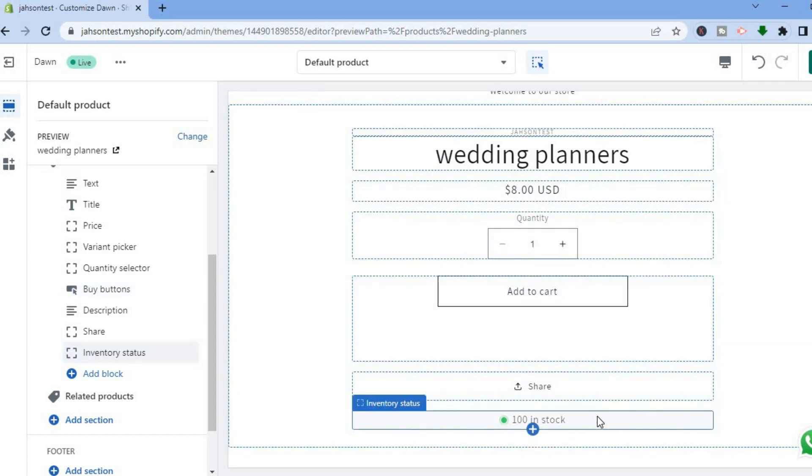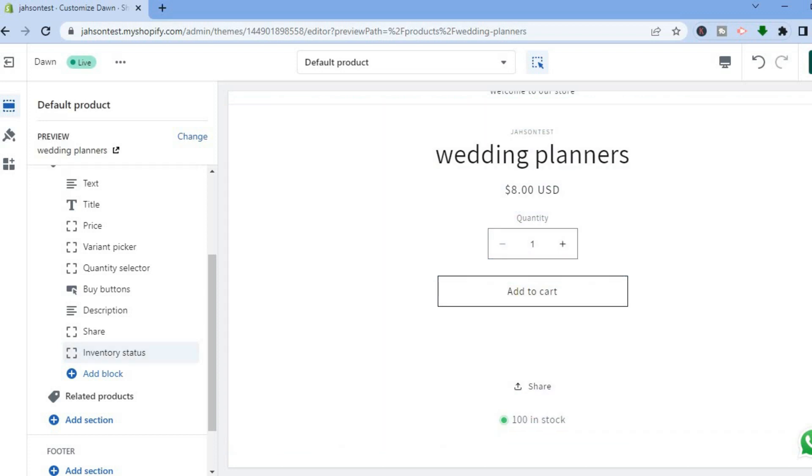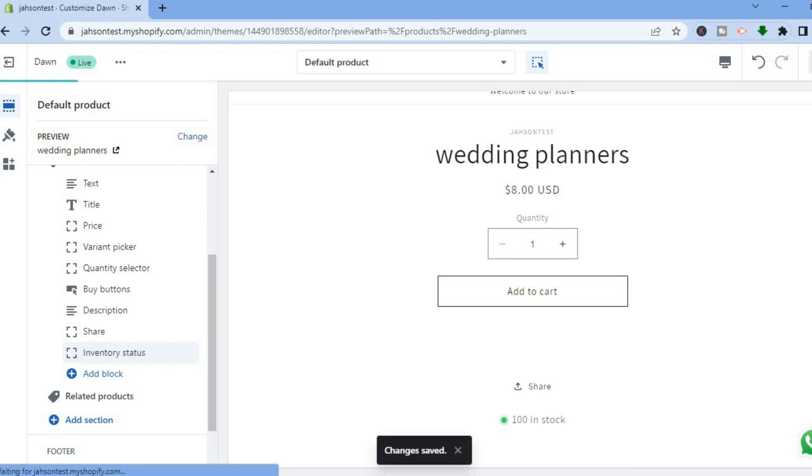After you have done that, you'll tap on save in the top right hand corner. And that's it. Hope you found this video helpful and informative. If you did, be sure to hit the like button and subscribe, and thank you for watching.